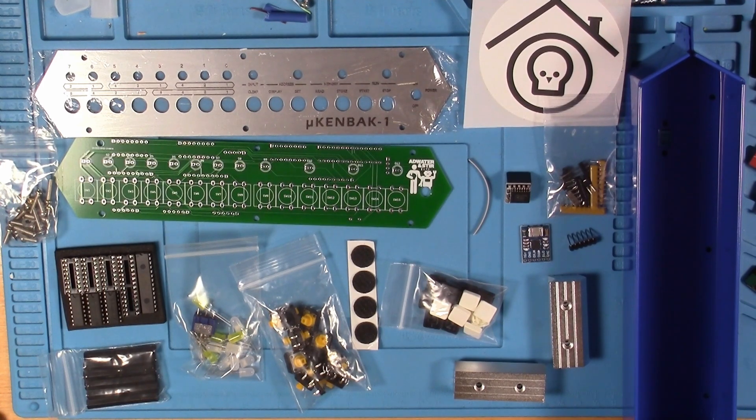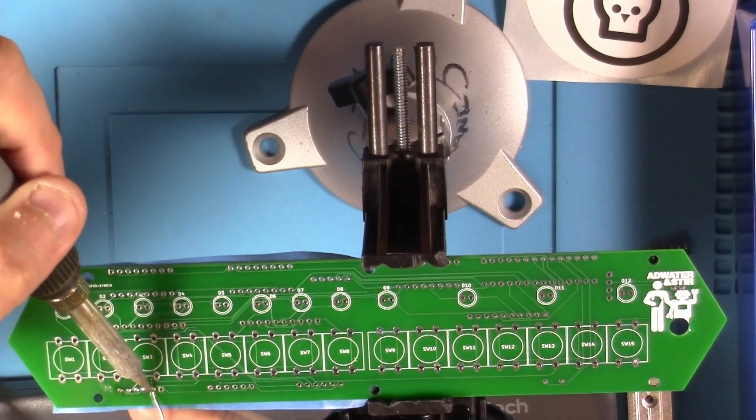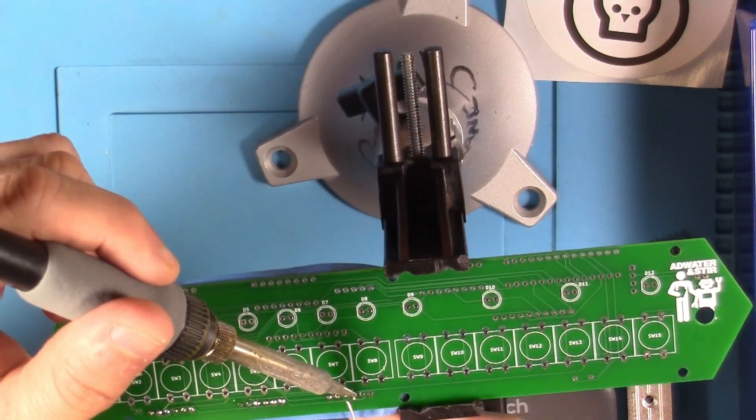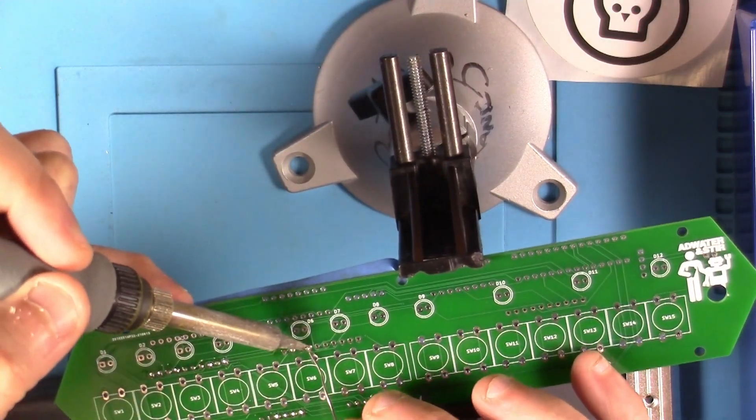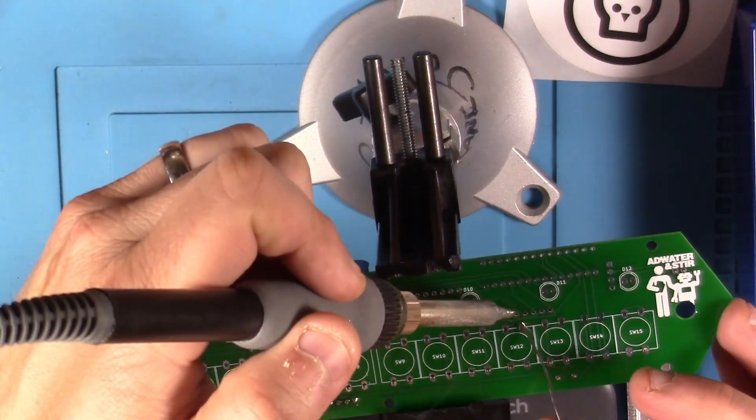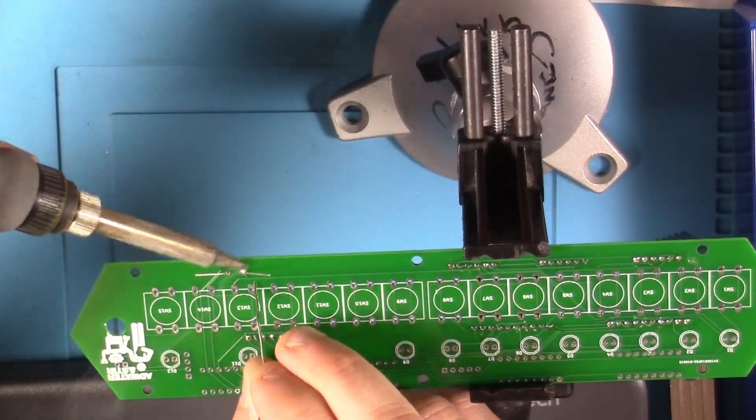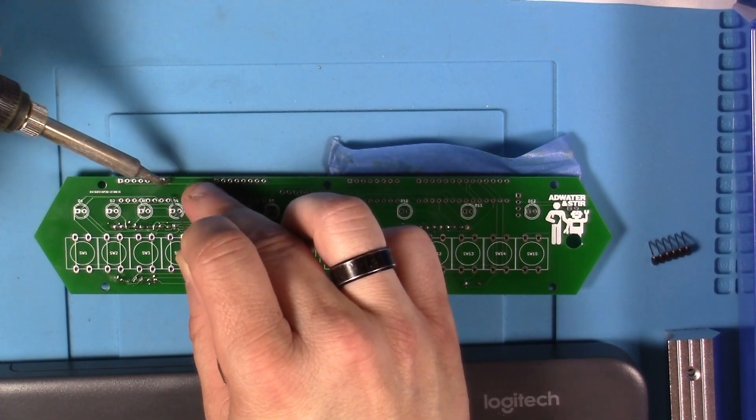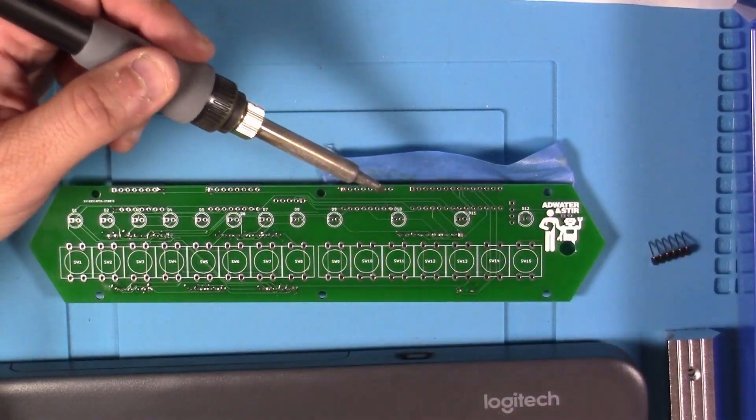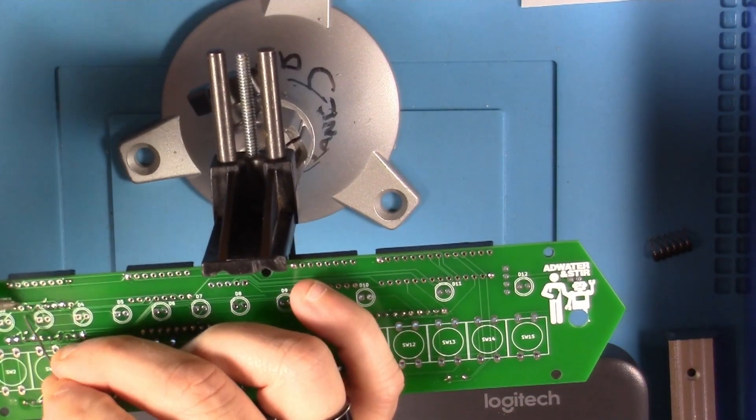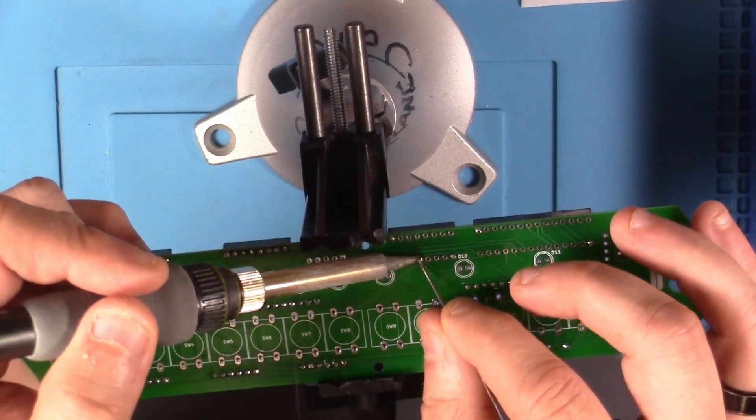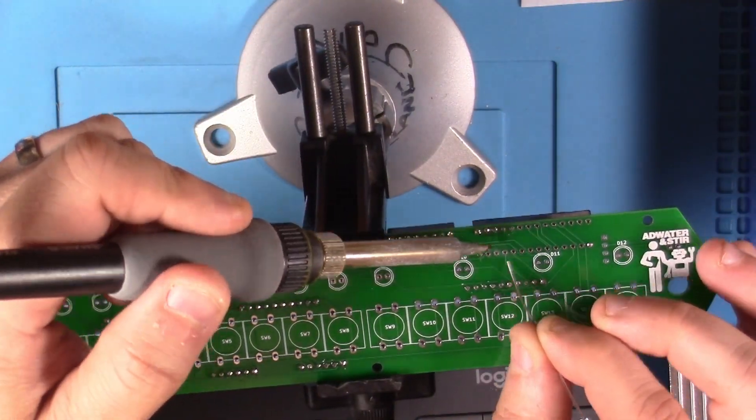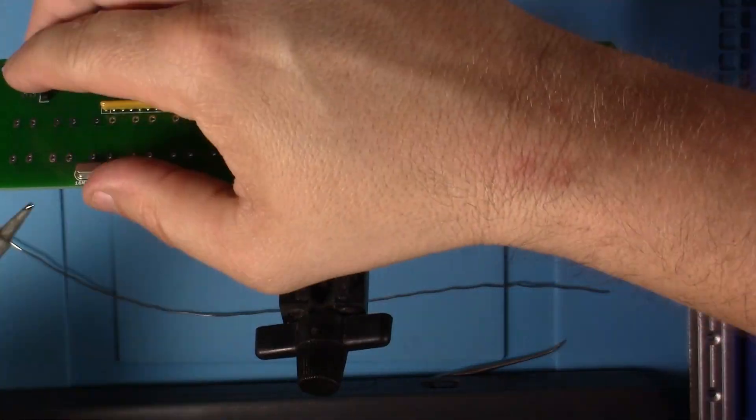On the day of the build I laid everything out once again to make sure it was all there. I started out putting the resistor arrays in, then the crystal, then the IC sockets. You can see here I kind of catch the corners of the sockets to try to keep them from moving around much. Then I come back and solder all the pins.